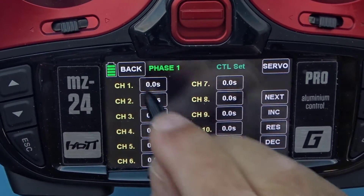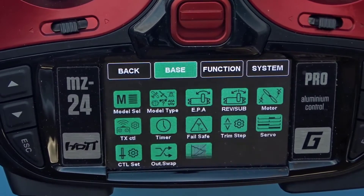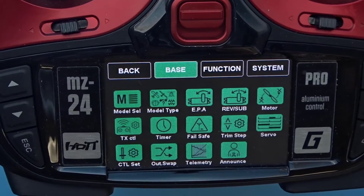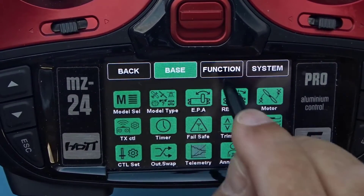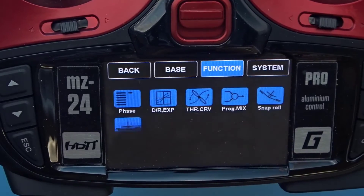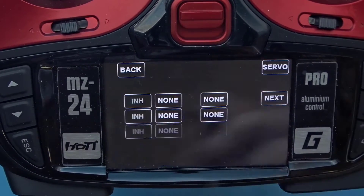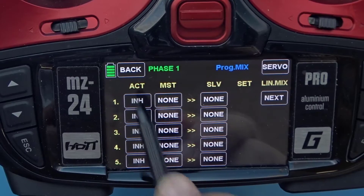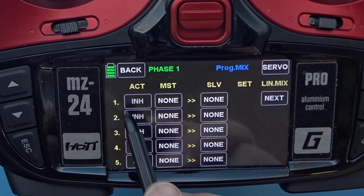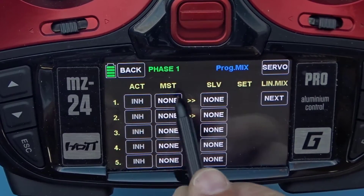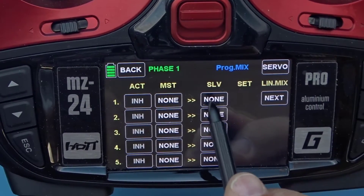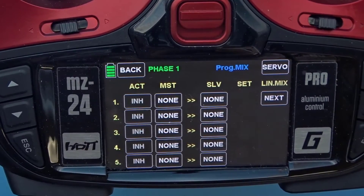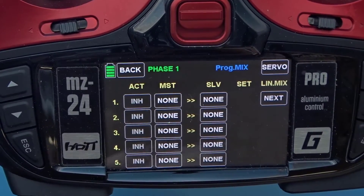Now the next thing we want to do is go to the function menu and start with the program mix functions. On this screen you have ACT, which stands for active; MST for master; SLB for slave; and a set column once we create the mixes.